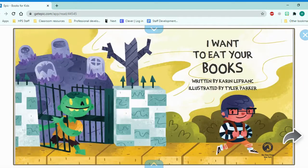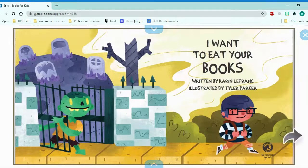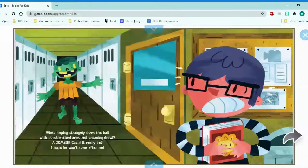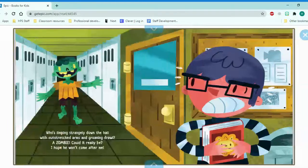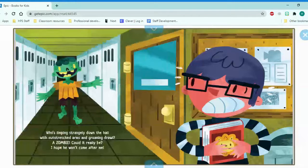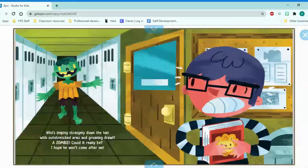I want to eat your books. Who's limping strangely down the hall with outstretched arms and groaning drow? A zombie! Could it really be? I hope he won't come after me.